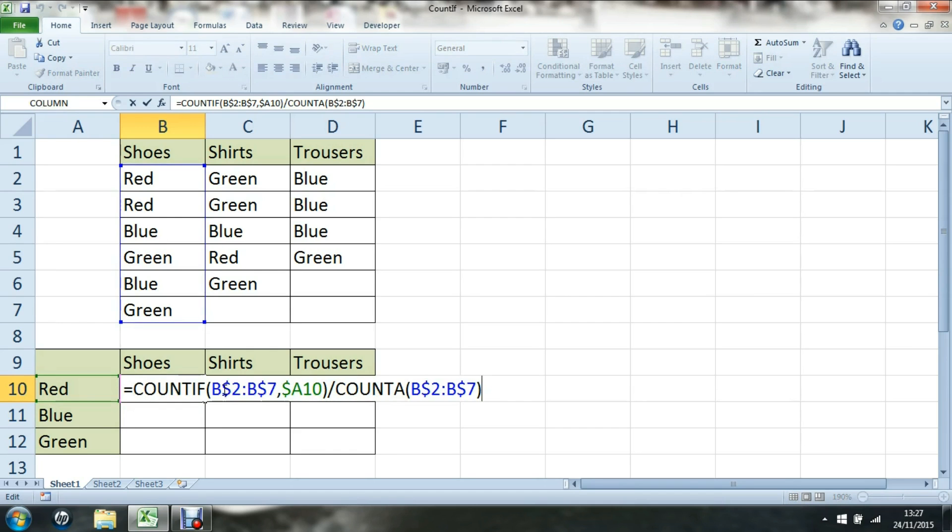There's my completed formula. Count the cells between B2 and B7, provided they are red, and divide that by the total number of cells which aren't empty between B2 and B7.